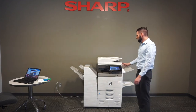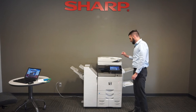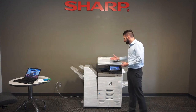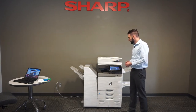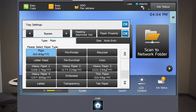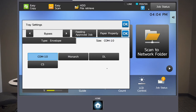On the Sharp copiers you'll automatically get an on-screen pop-up as soon as the bypass tray detects paper. That's a really handy feature because it's asking you what type or size of media you're loading. We're going to scroll down and select envelope — by default it automatically selects COM10, which is your standard business size envelope. So that's perfect.